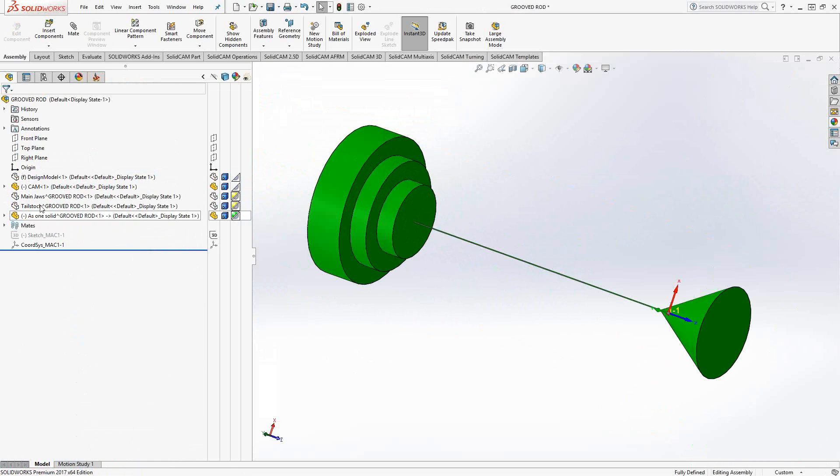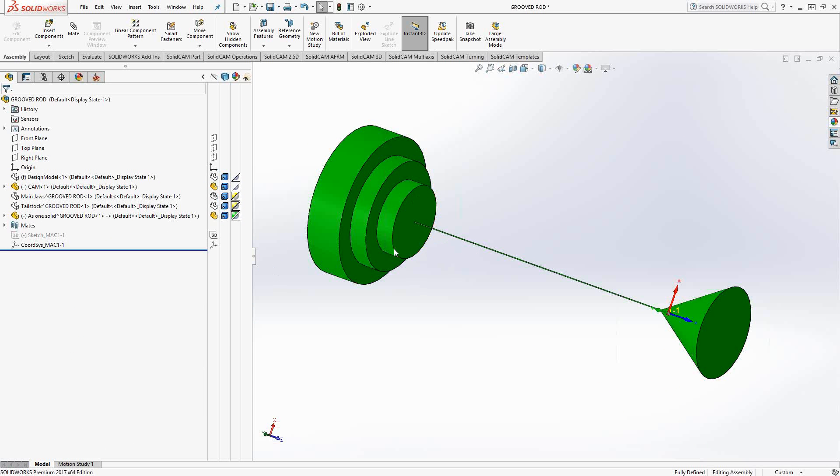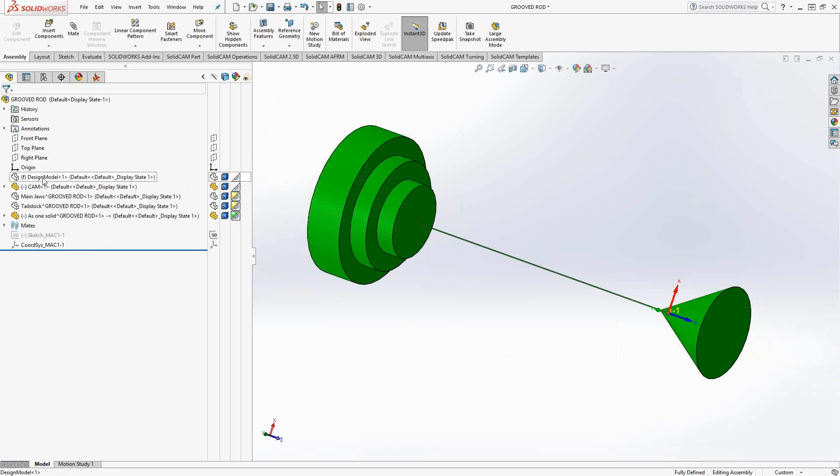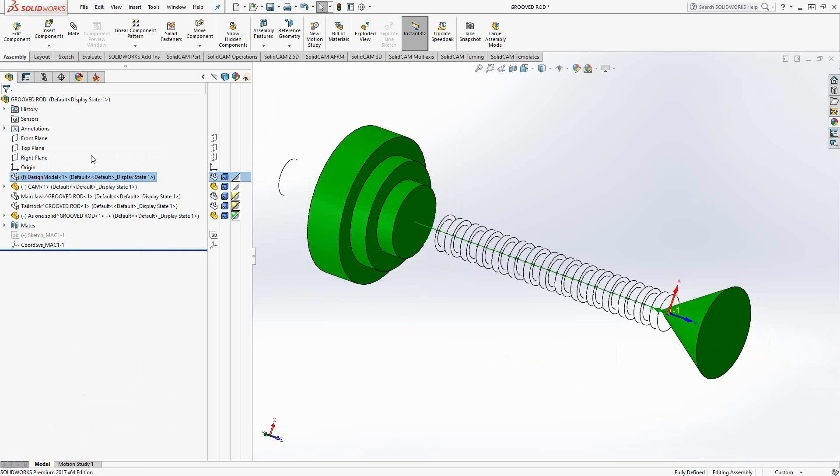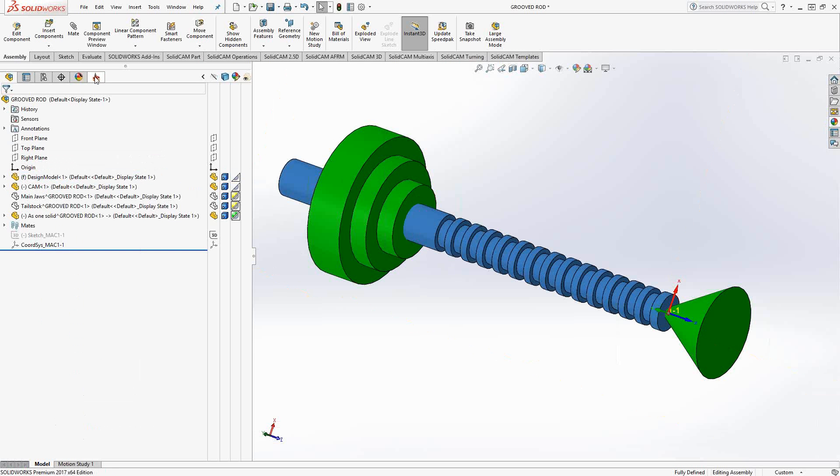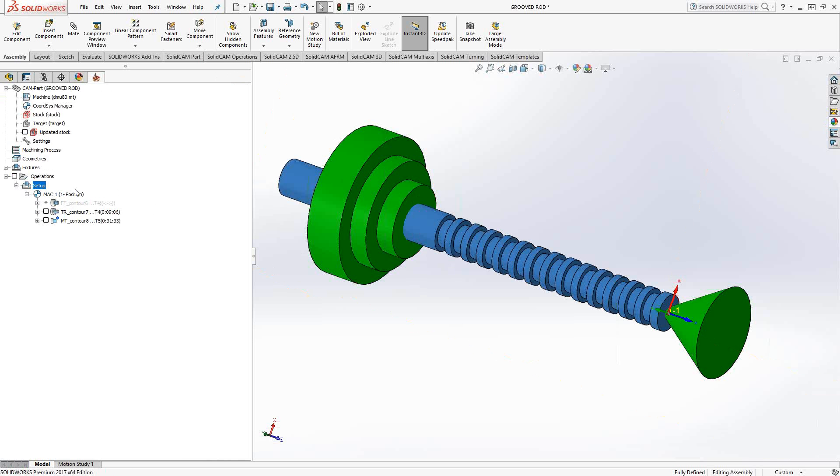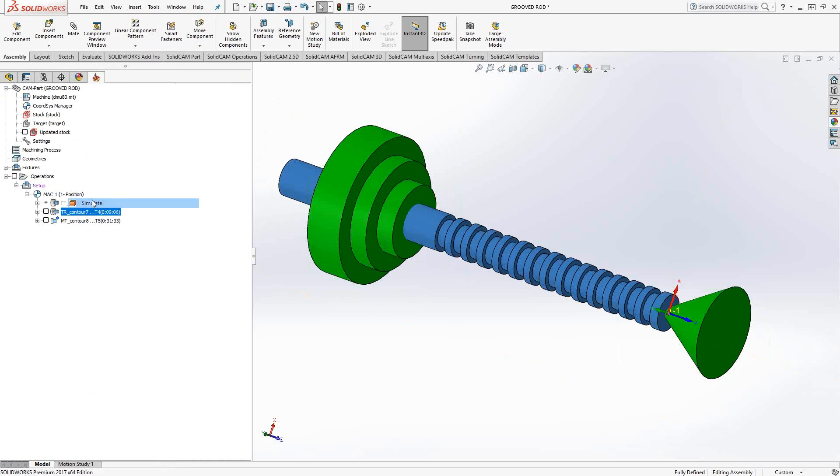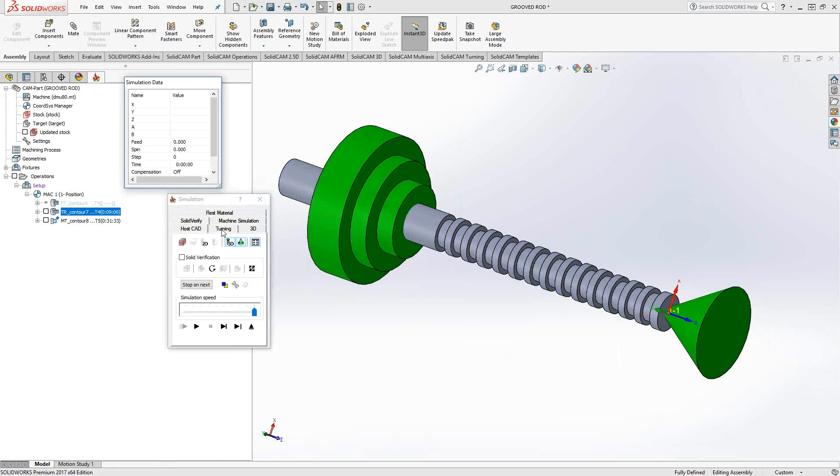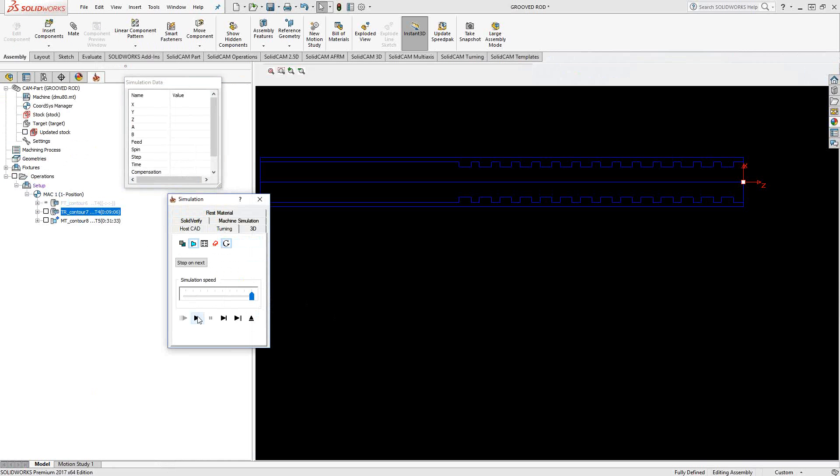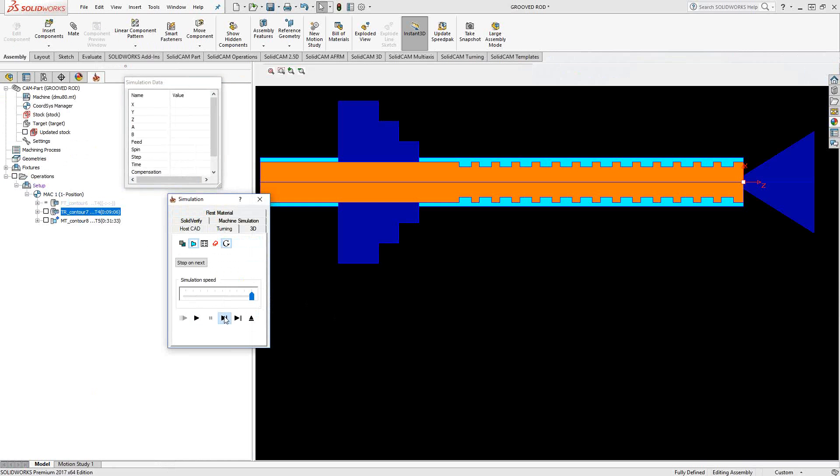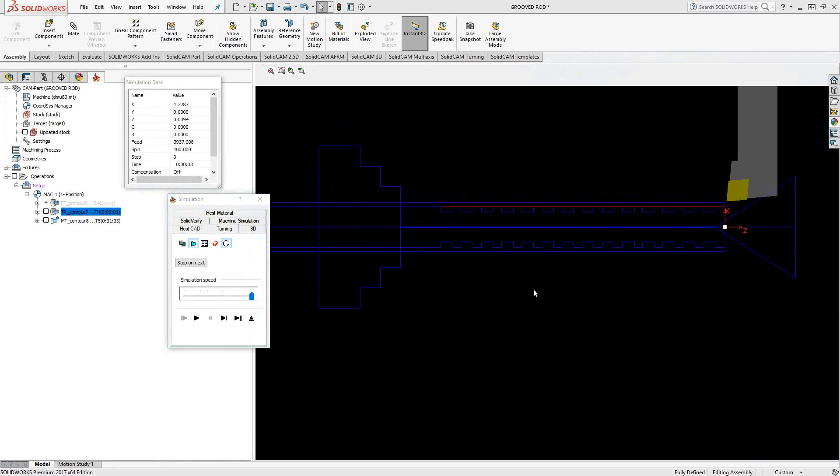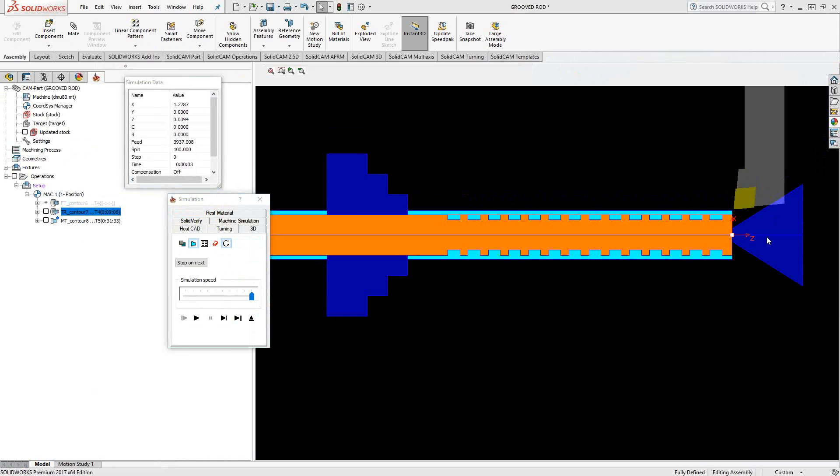So it's only one extra little bit of work. Rather than making two separate solids, one that represents the main jaws and one that represents the tailstock, I made one solid with the dimensions that represent those two items. Let me just show the design model. We'll go back to SolidCAM and let's one final simulation in turning.